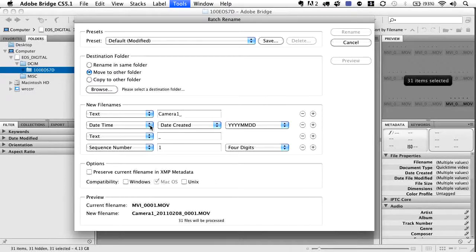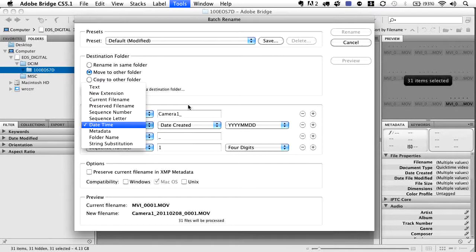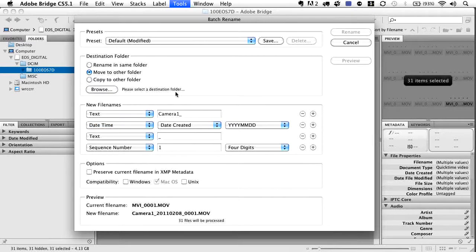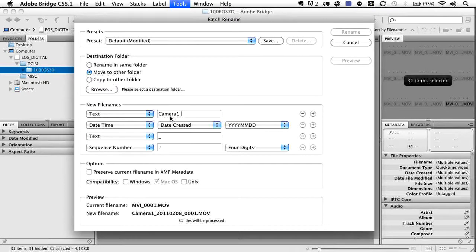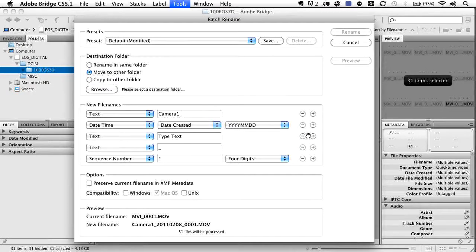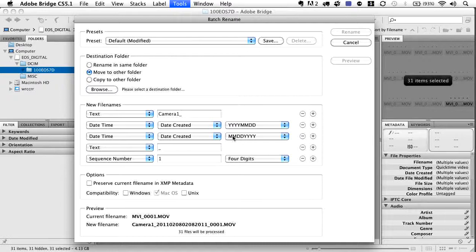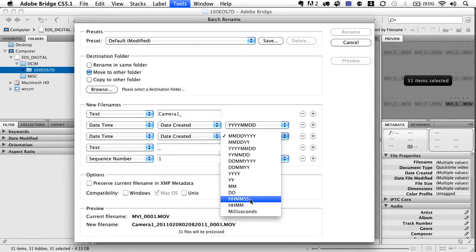Next we're looking at date and time stamps. Start with year, month, day — that's fine. If you click the first menu, you can see options like text, current file name, sequence number. We chose text for camera one, and now we choose date and time. Click the plus symbol to add another metadata field, change it to date and time again, and this time instead of month/date/year, go down to hours, minutes, and seconds.